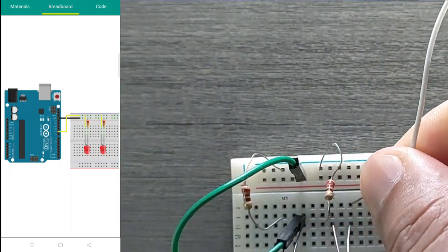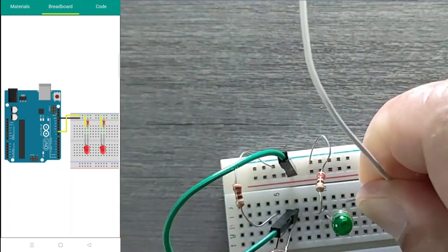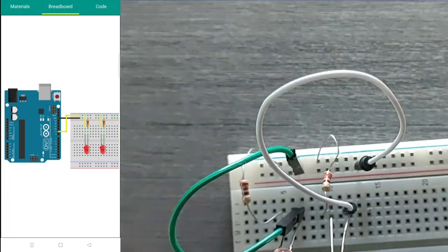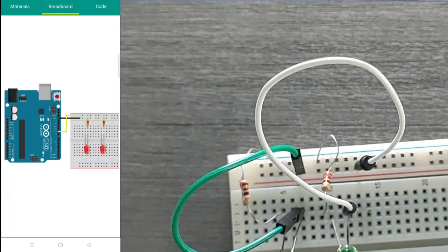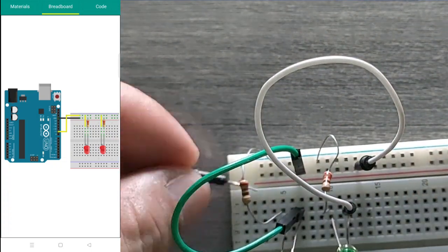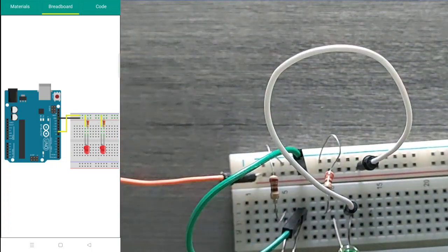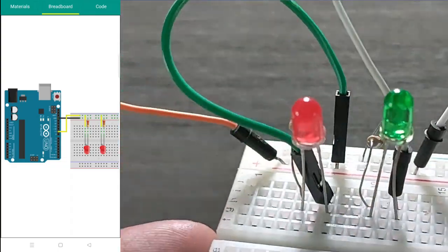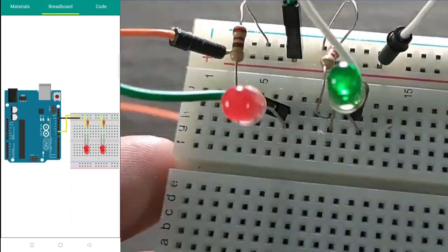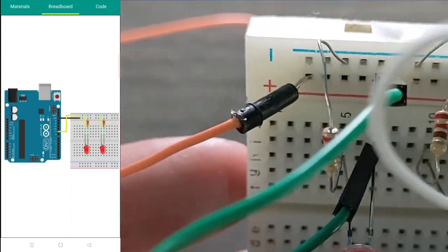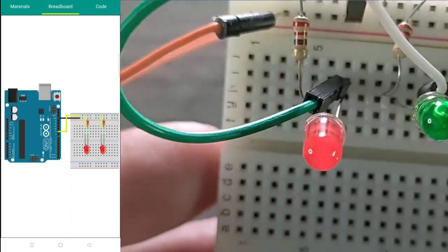In this project, we will connect the positive sides to digital pin 9. Again, the negative sides go through a resistor before it goes to the GND or ground pin of the Arduino.